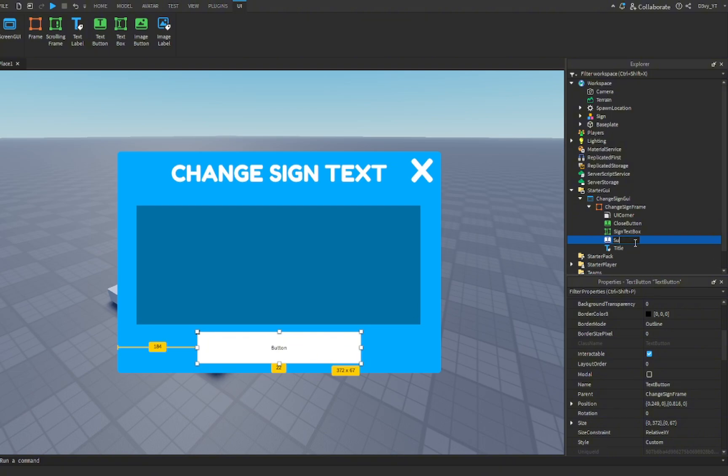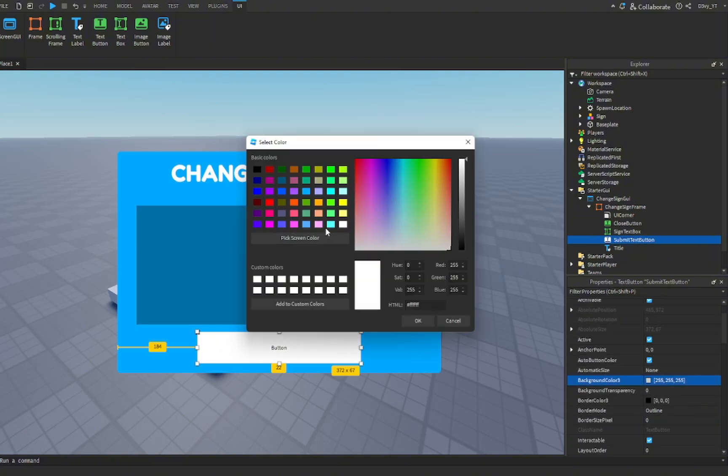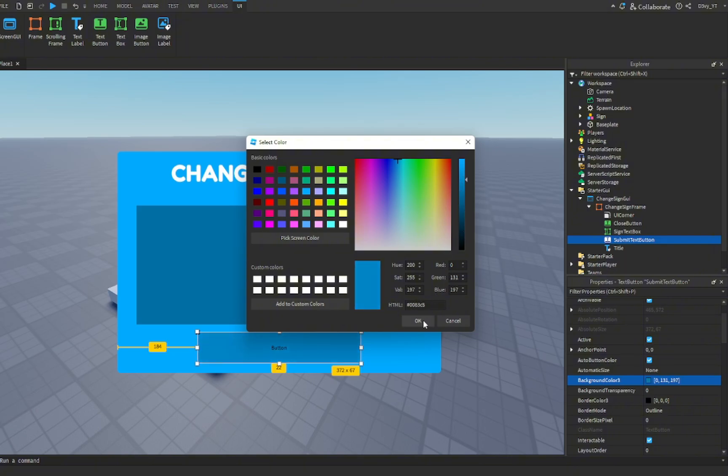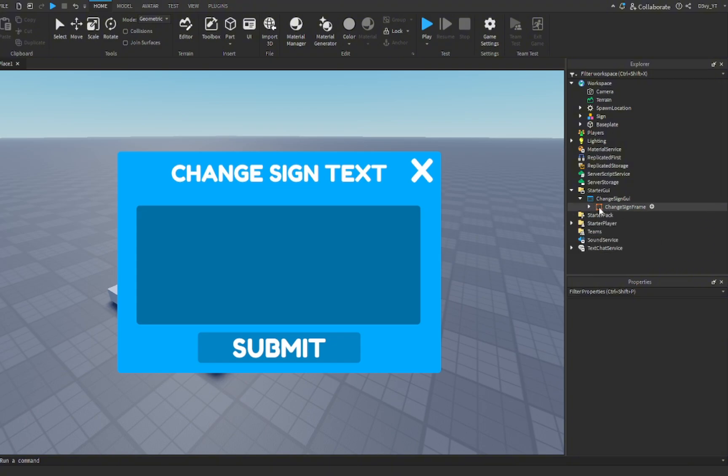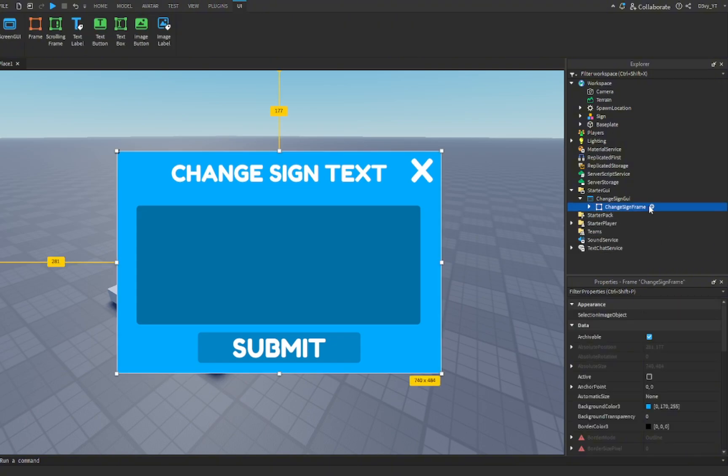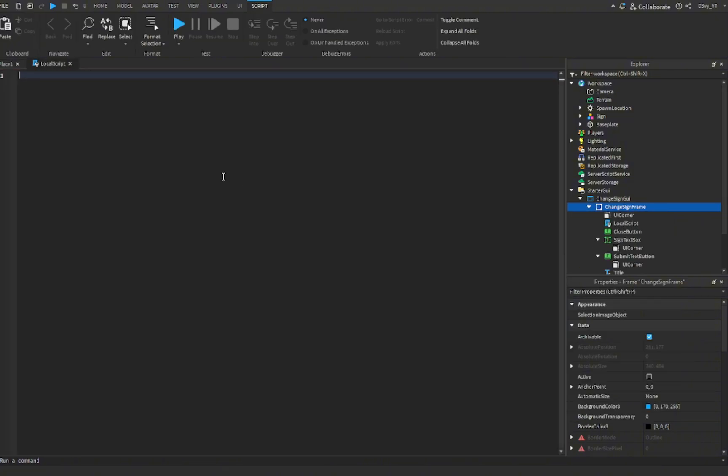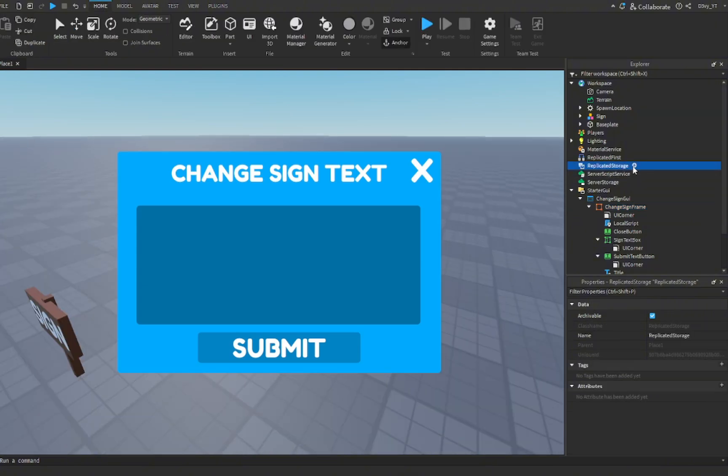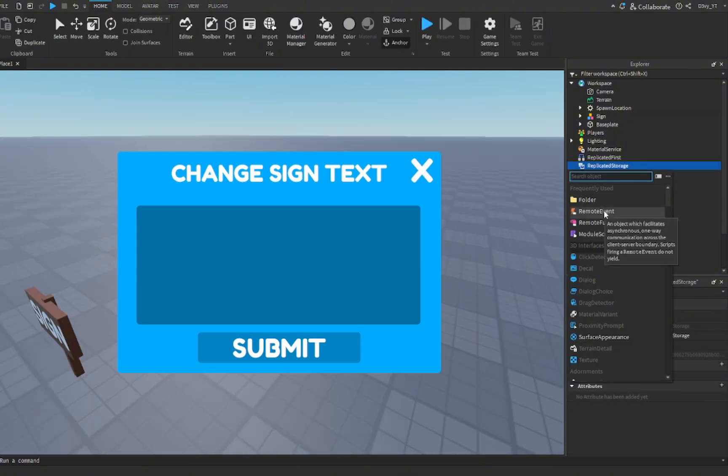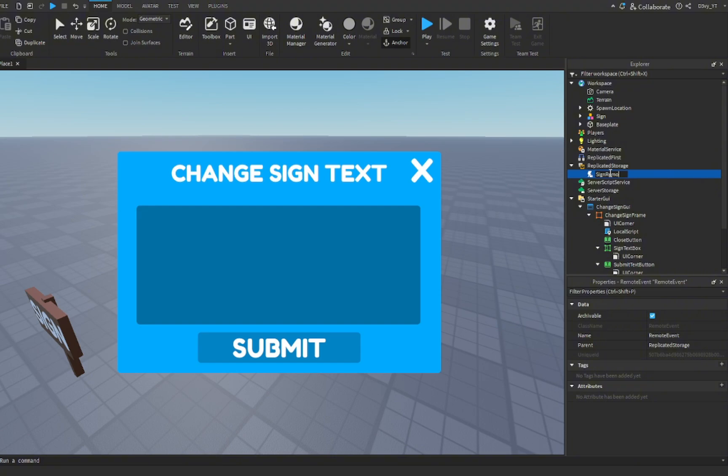We're going to name this to submit text button, and then we can customize this the same way. What we're going to do now is we're going to add a local script inside of this frame. Actually, I just remembered something: we need to add a remote event inside of replicated storage. We're going to rename this to sign remote event. Make sure you spell everything correctly or else the scripts won't identify each object and it won't work. Okay, let's go back to the script.